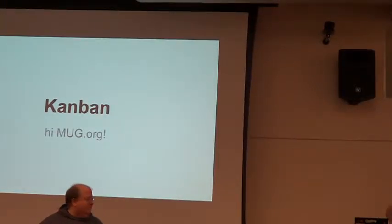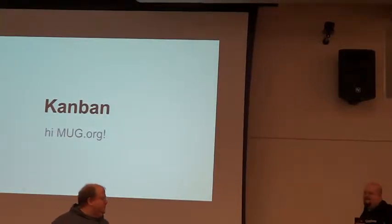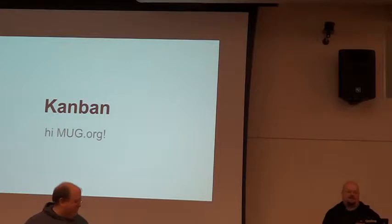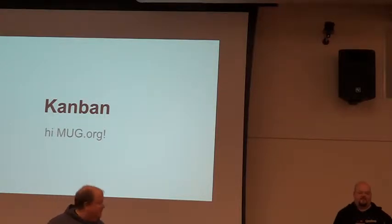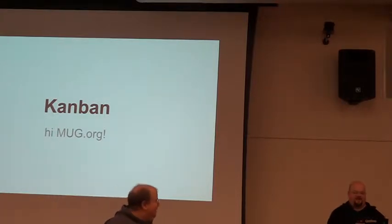Rick's going to talk about Kanban. We're going to talk about how to write and organize software.